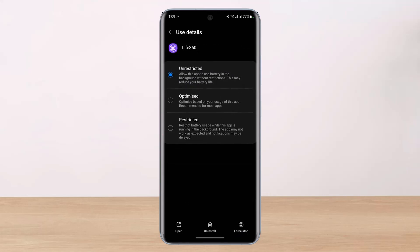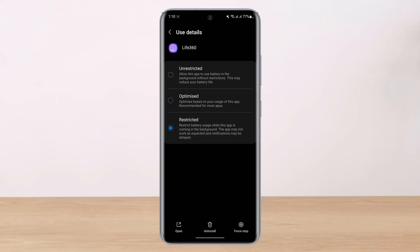You can set it to 'Unrestricted,' which means allowing the app to use battery in the background without restriction — this will usually fix the battery optimization notification, but it will reduce battery life. Alternatively, 'Optimized' means optimize based on your usage of the app, recommended for most apps. 'Restricted' limits battery usage for this app. I will leave it to Optimized, or you can set it to Unrestricted to fix the issue.